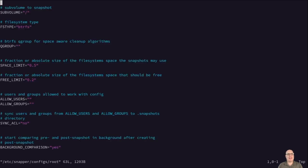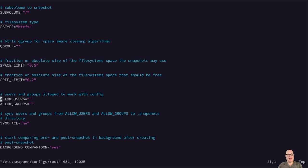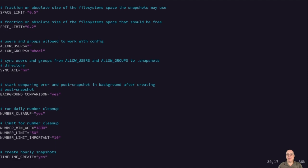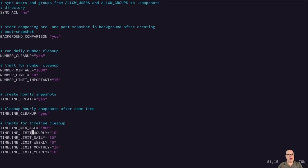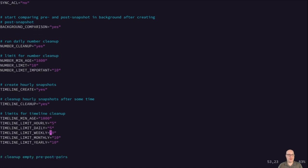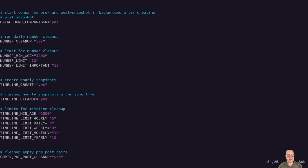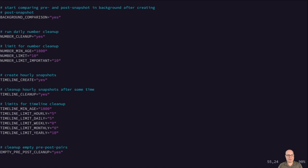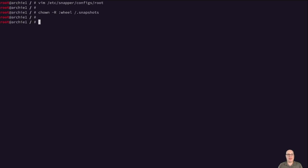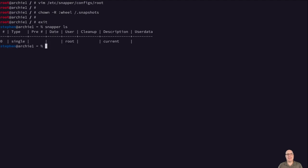So let's edit the config with vim. Because what I want to do is allow groups wheel so that any sudoer can access the snapper list, snapshot list. Number limit is 10. I'm going to change these to what I think the ArchWiki has, something similar. And check the ArchWiki for details on how to configure this. They have some good suggestions there. So yeah, I set weekly, monthly, and yearly timeline limit to zero. And we're done. Okay, so let's chown recursive :wheel /.snapshots. So let's exit. Let's test and see as a standard user if we can do a snapper ls. And as you can see, it works. So we don't have to be root anymore. Okay.